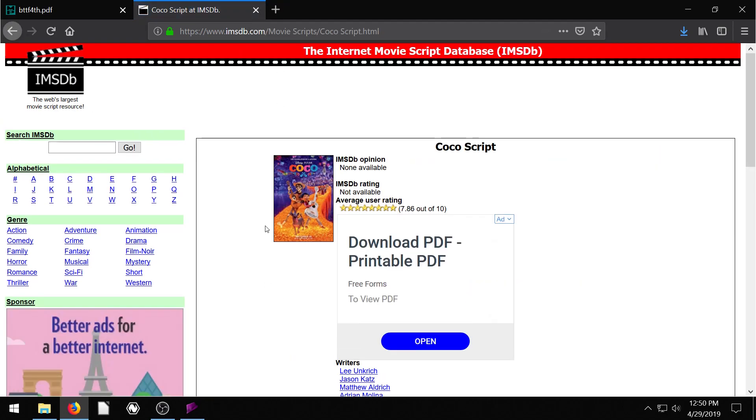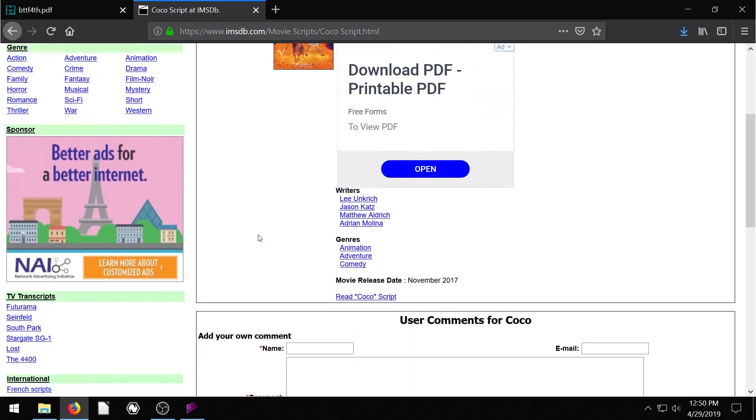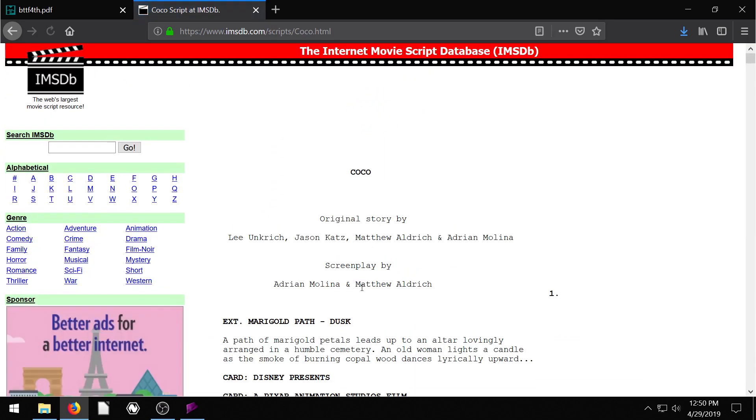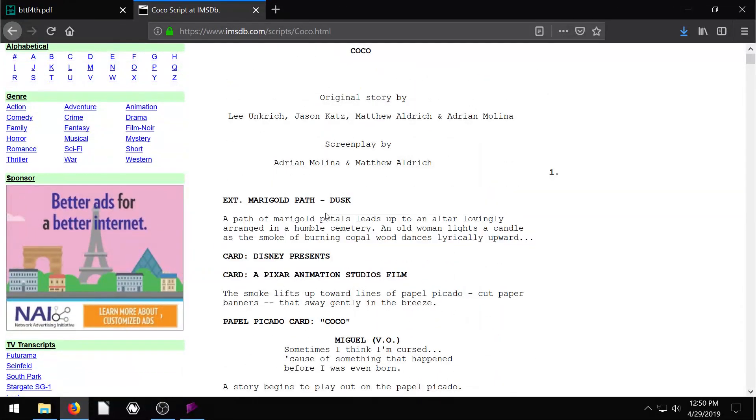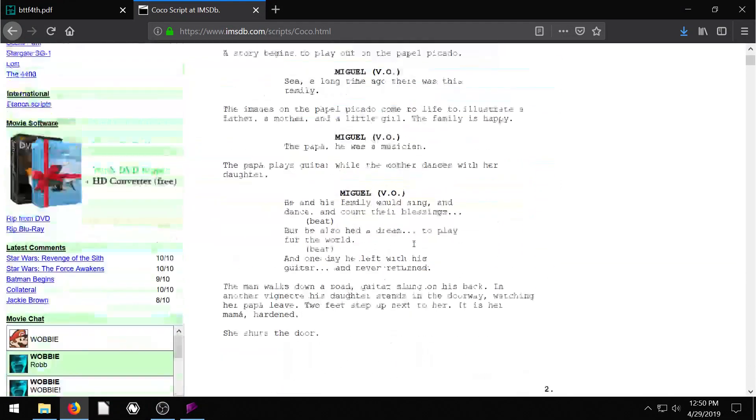I guess I'll include the link in the description of this video. So this movie Coco, great movie, right? My kids love this movie. We can go to read Coco script. So this is the script for it and it's just in raw text, which means we can copy this.